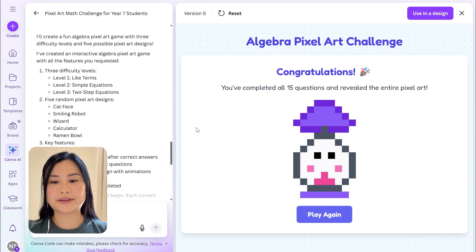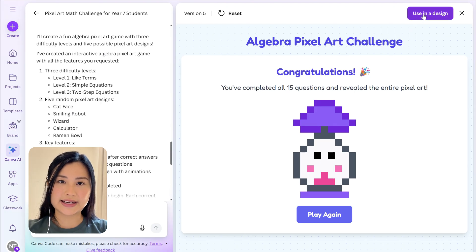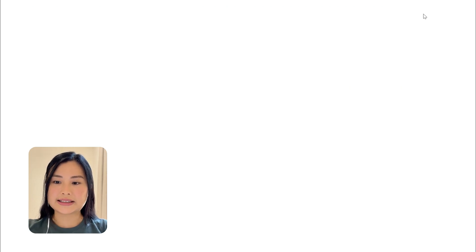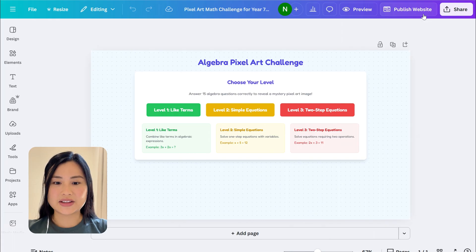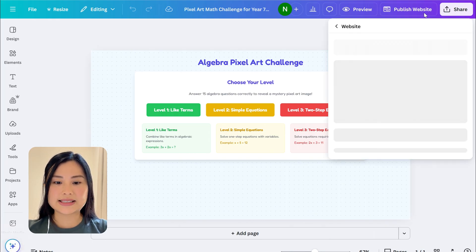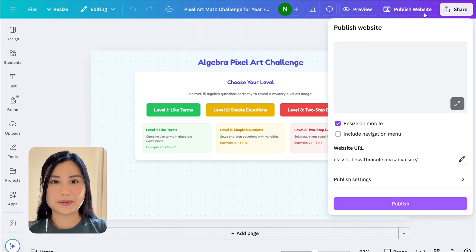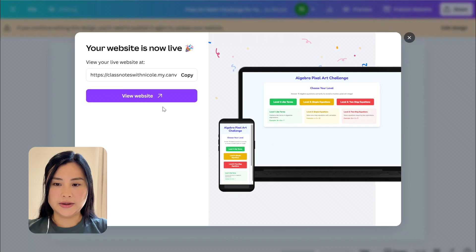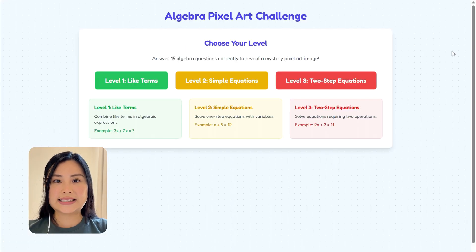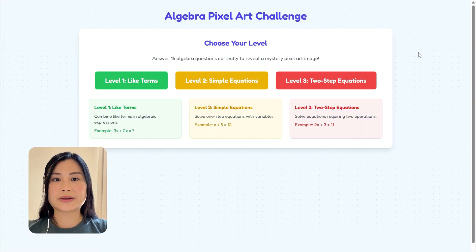Once you're happy with your pixel art activity you can go ahead and share it. You would click 'Use in a design', add any elements and text you want, and then hit 'Publish website'. When you click 'View website' you can see what the website will look like for students.